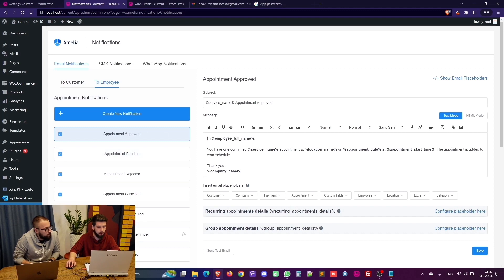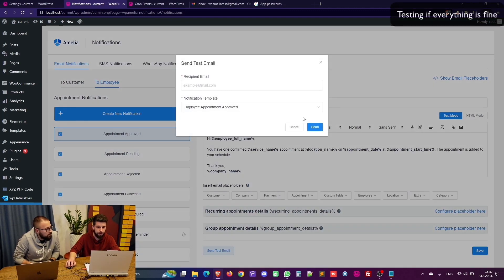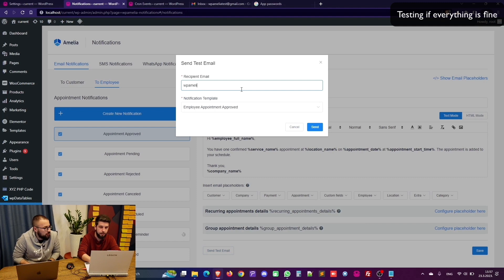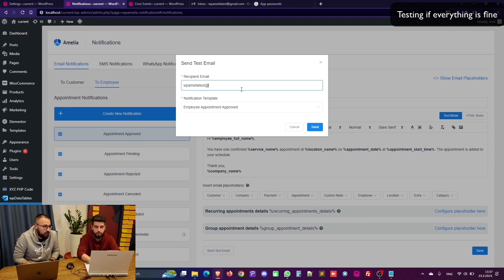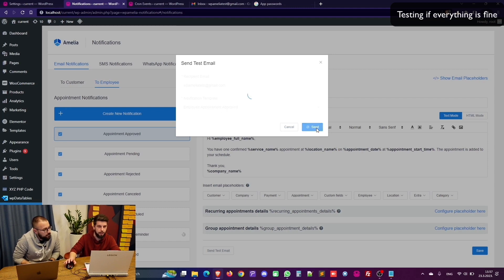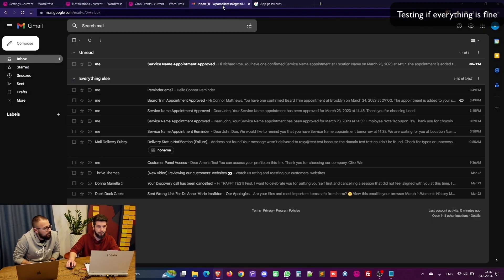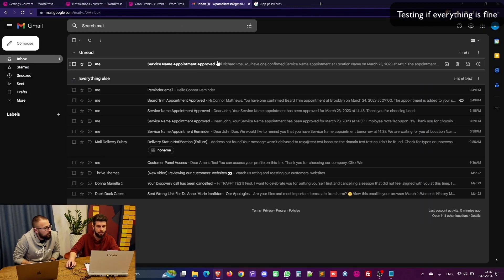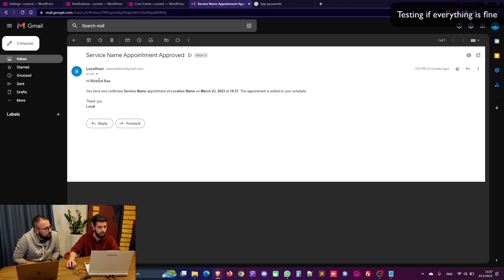Now let's take a look at appointment approved email and I just run a test email to see if the SMTP configuration is working. So to test this I'm sending an email to myself. And here it is.